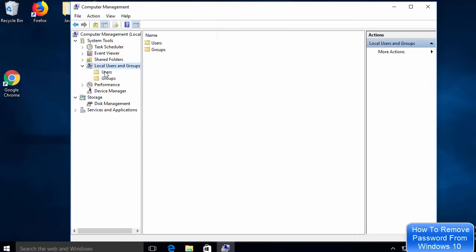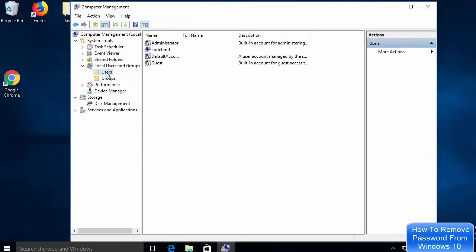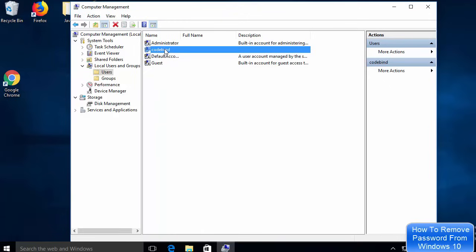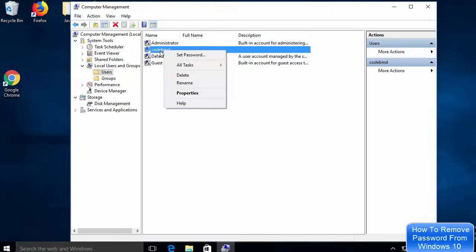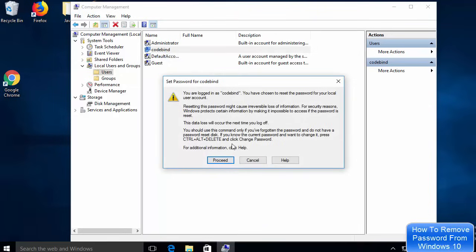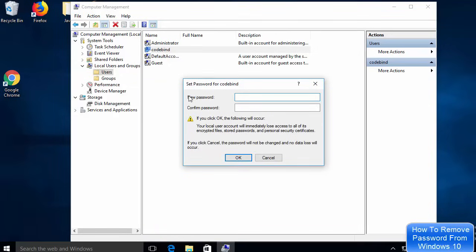Click on the Users section and you will see all the users related to your Windows 10 operating system. Find your username — in this case it's 'codebind' — and right-click on it. Then click Set Password and click Proceed.